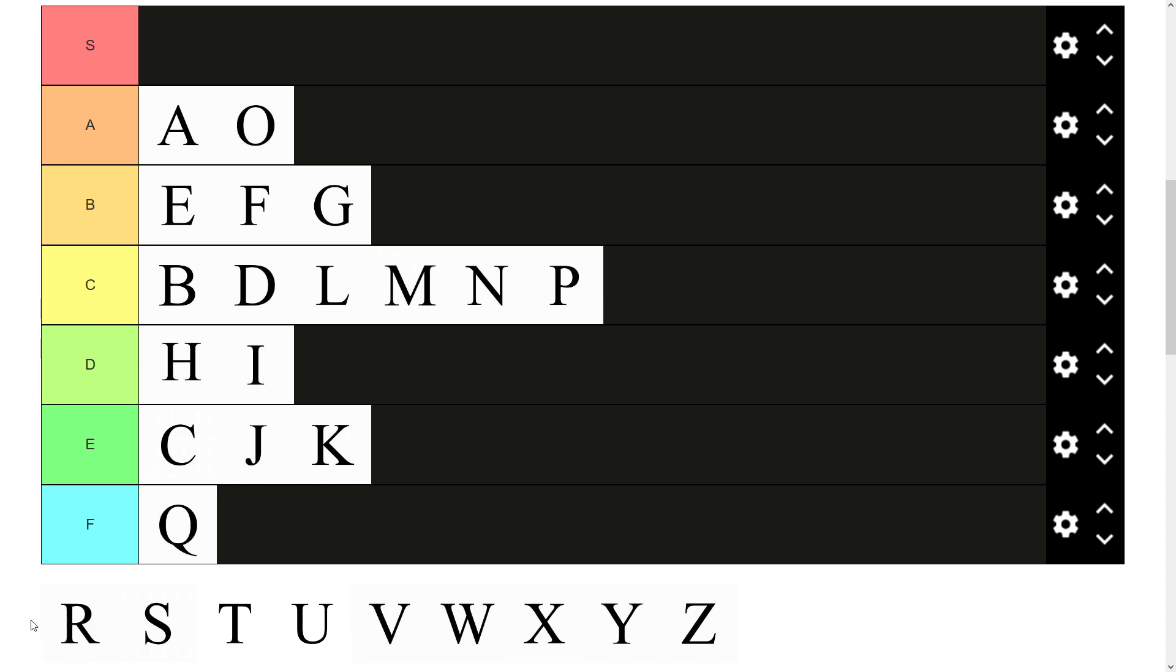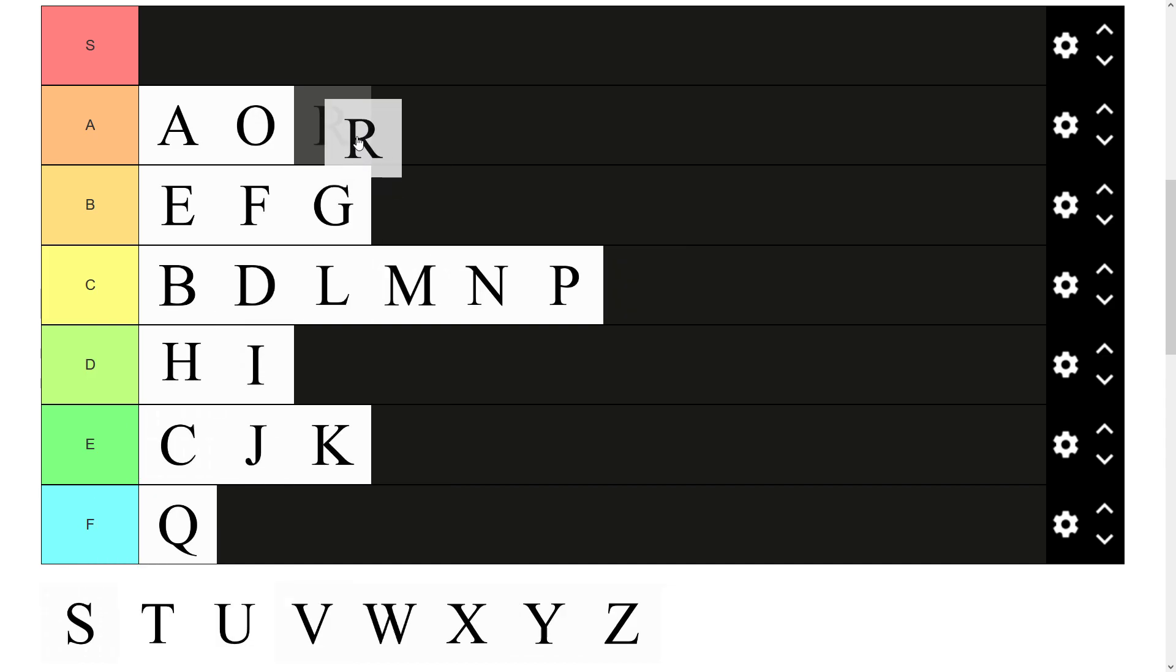R. Solid letter. Quite like the way it's drawn and all like that. It's good. Decent amount of usage. Especially for a consonant. One of the most used consonants I think R is. A tier.